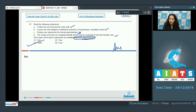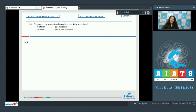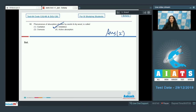Question number 98: The phenomenon of absorption of water by seeds and dry wood is called? When dry seeds and dry wood absorb water, this is called imbibition. So the correct option for the given question is option number two.